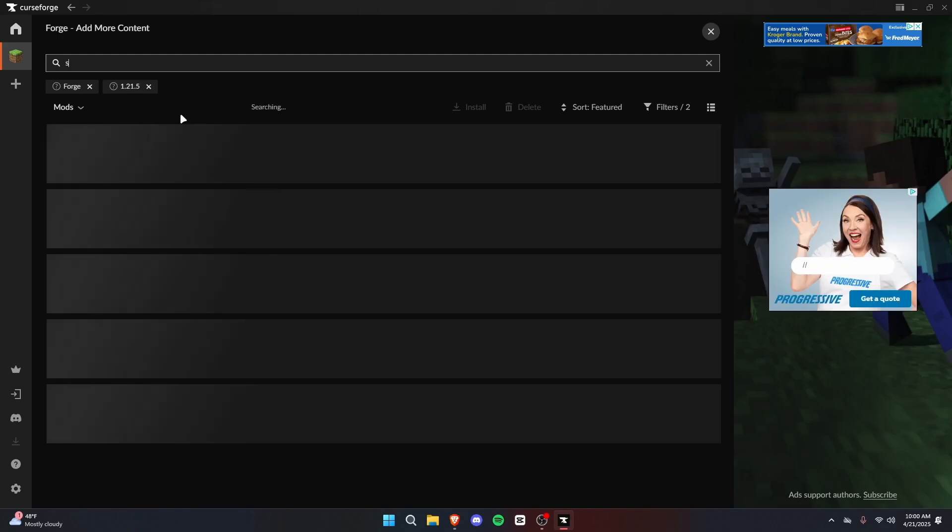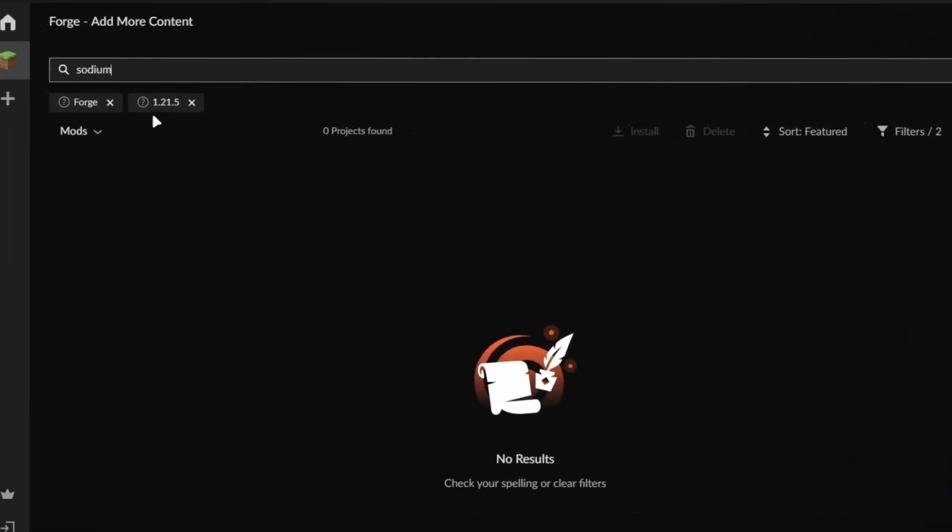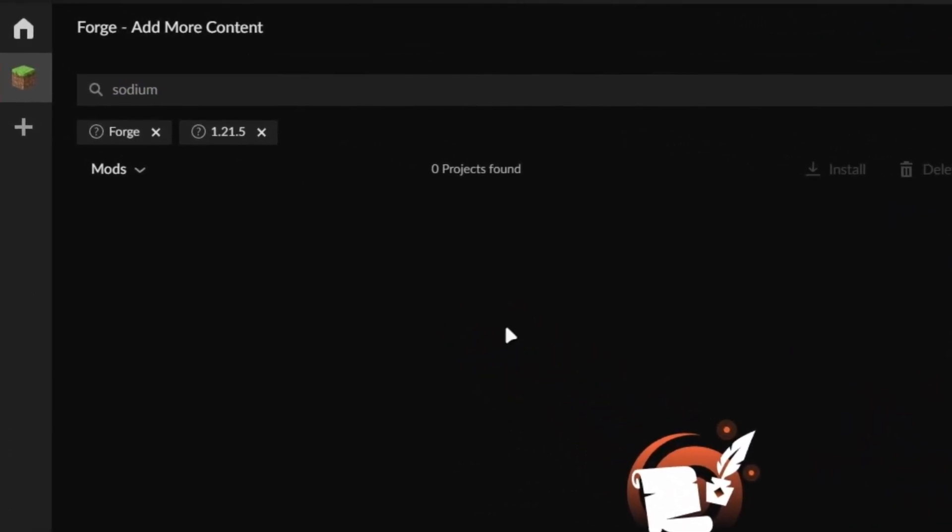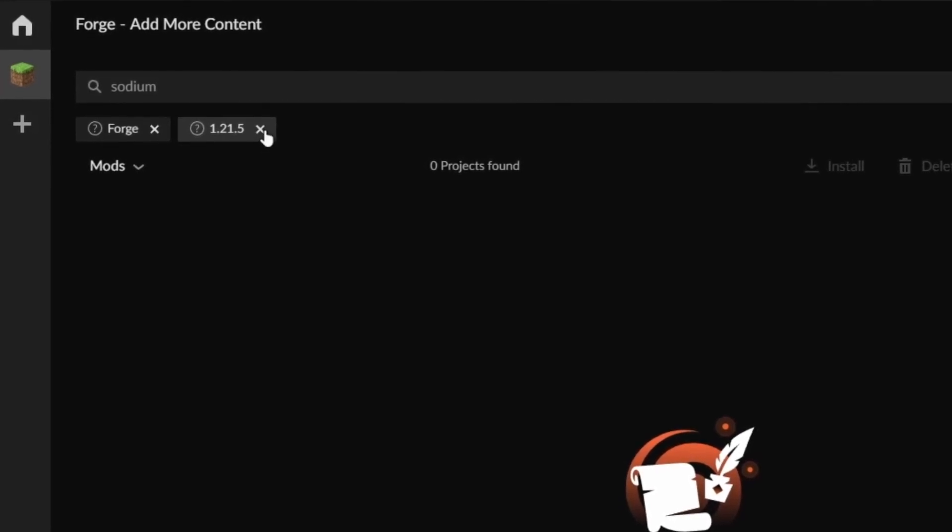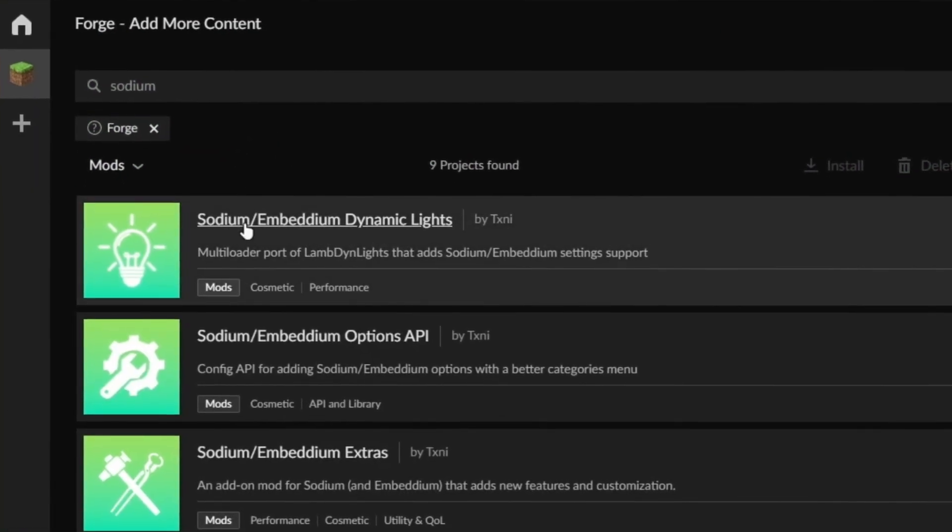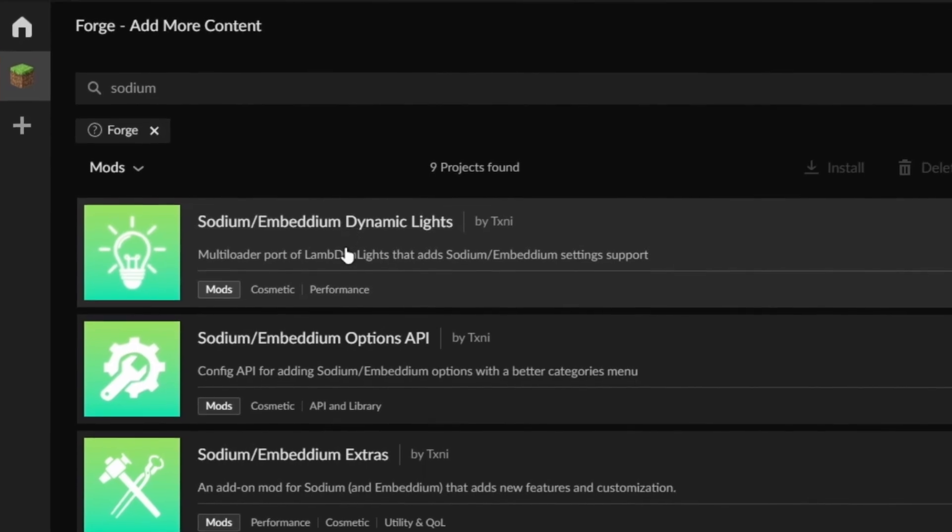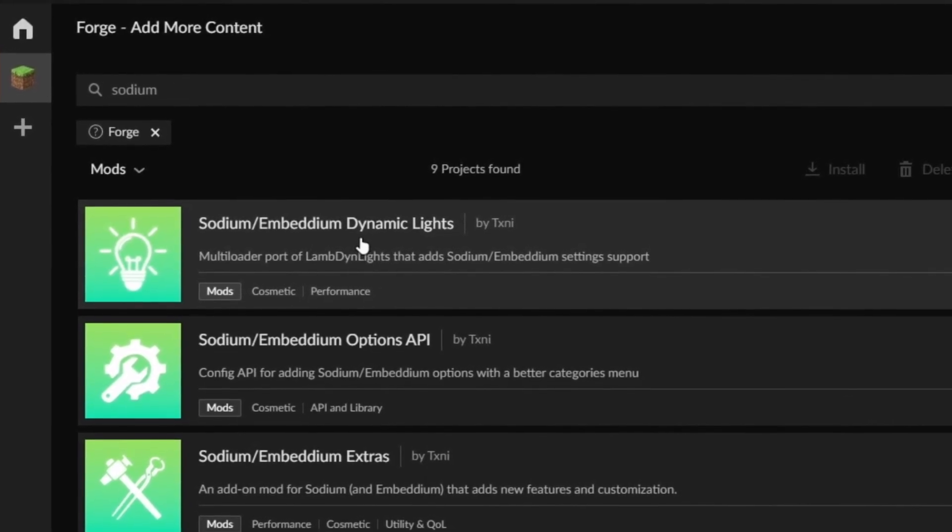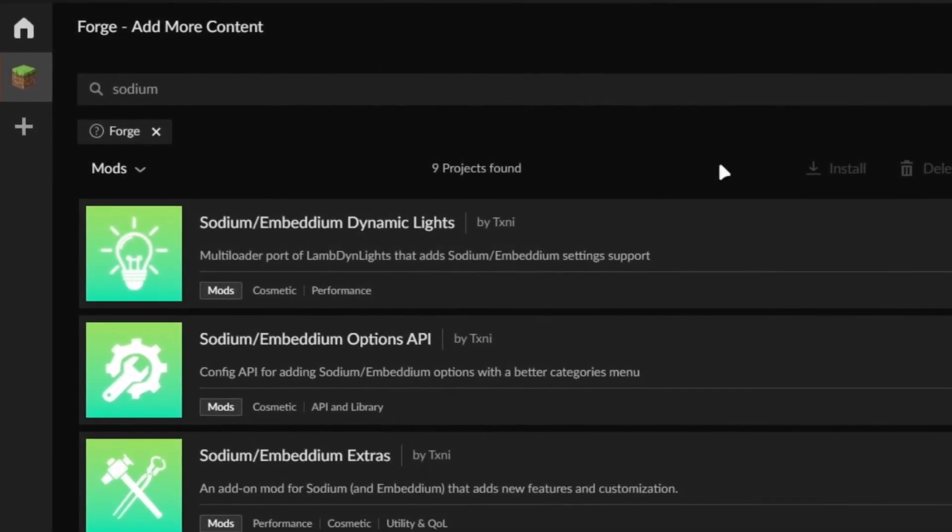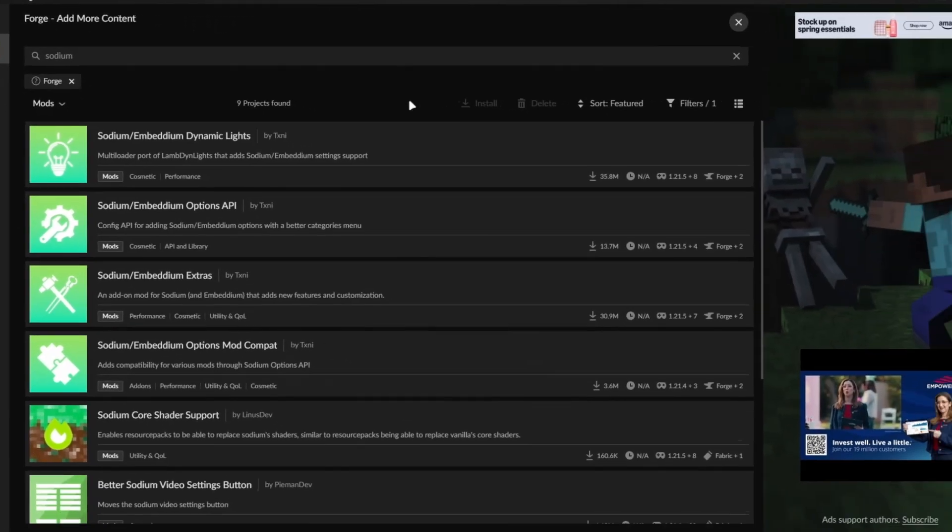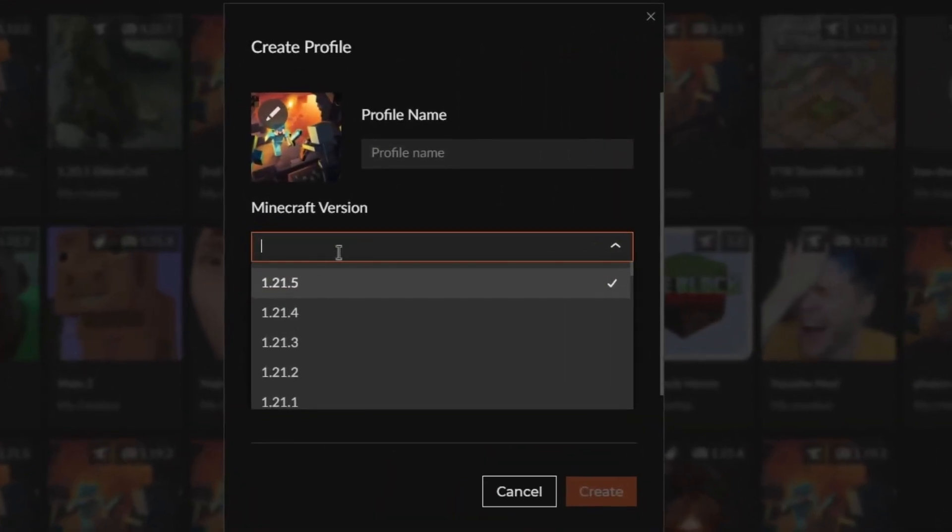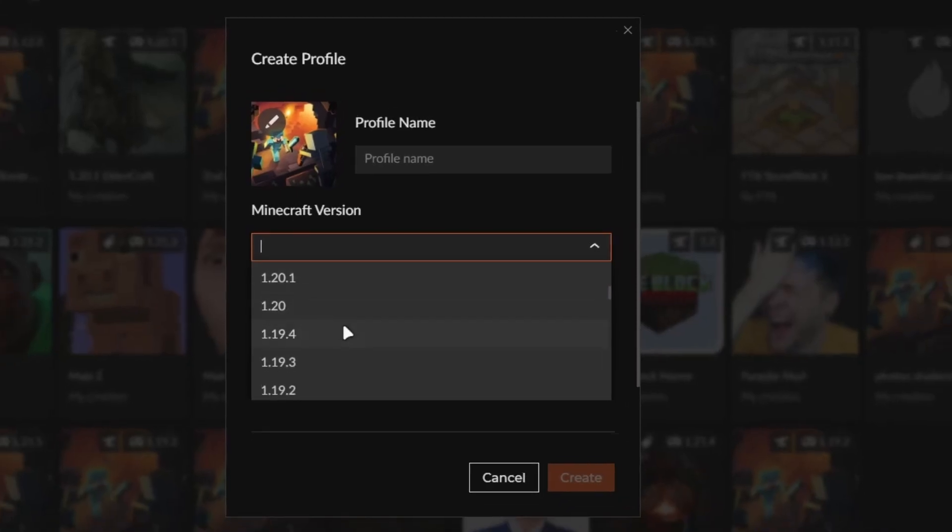Now, the last performance mod I want to show you is Sodium. You can see that when I search up Sodium, nothing shows up. But if I remove this 1.21.5 version filter, you can see Sodium is right here. This is because some of the mods don't get updated to the latest version right away. 1.21.5 is fairly new, so it makes sense that it's not here. But if you have an earlier version of Minecraft, you'll be able to use Sodium no problem.